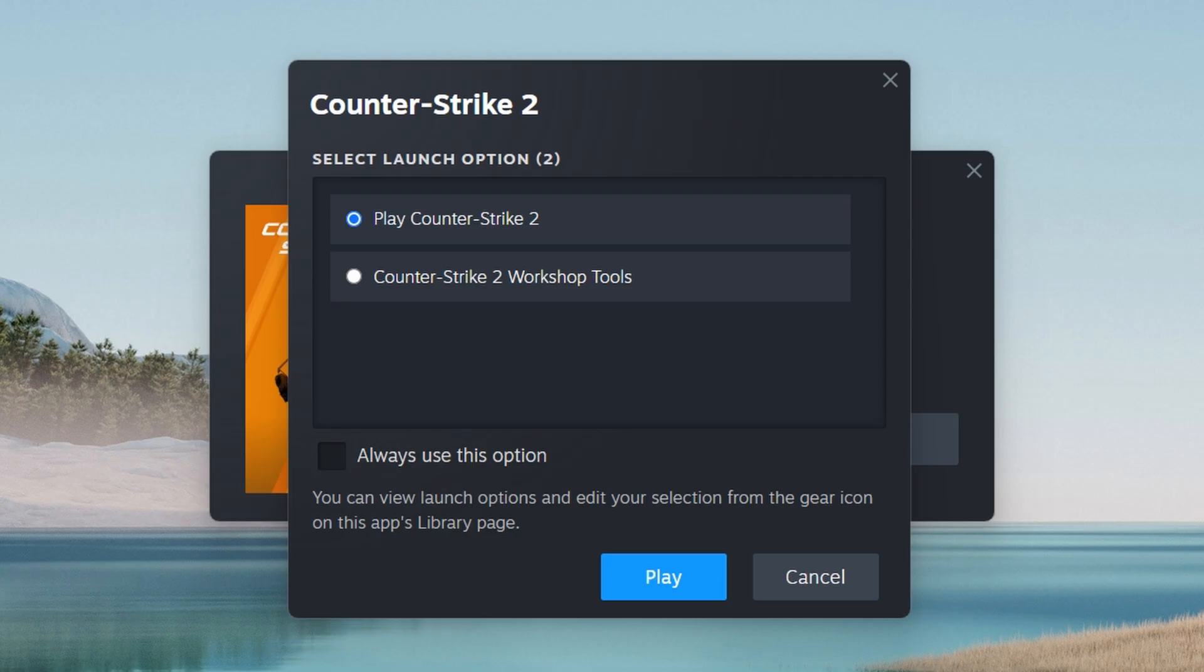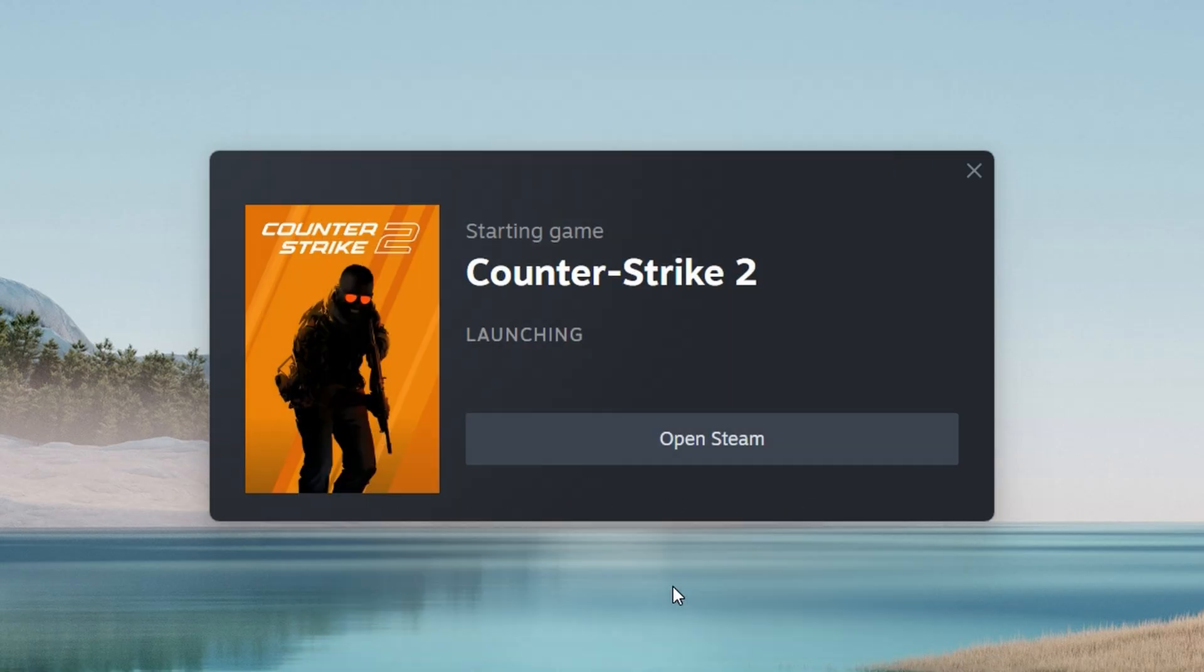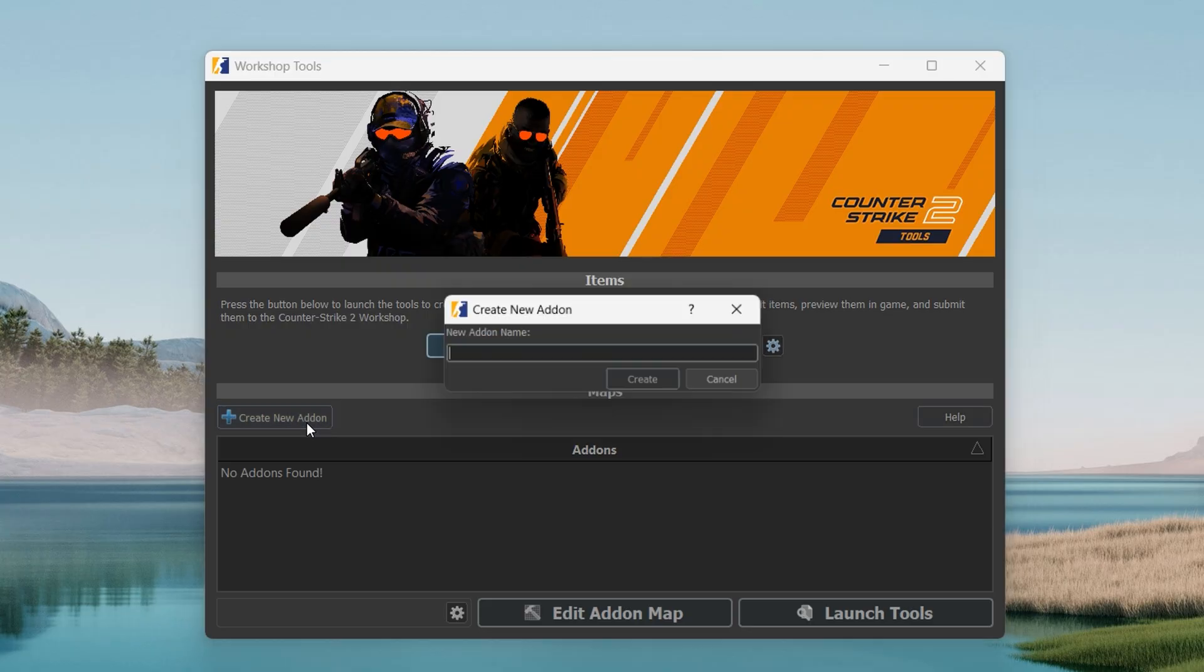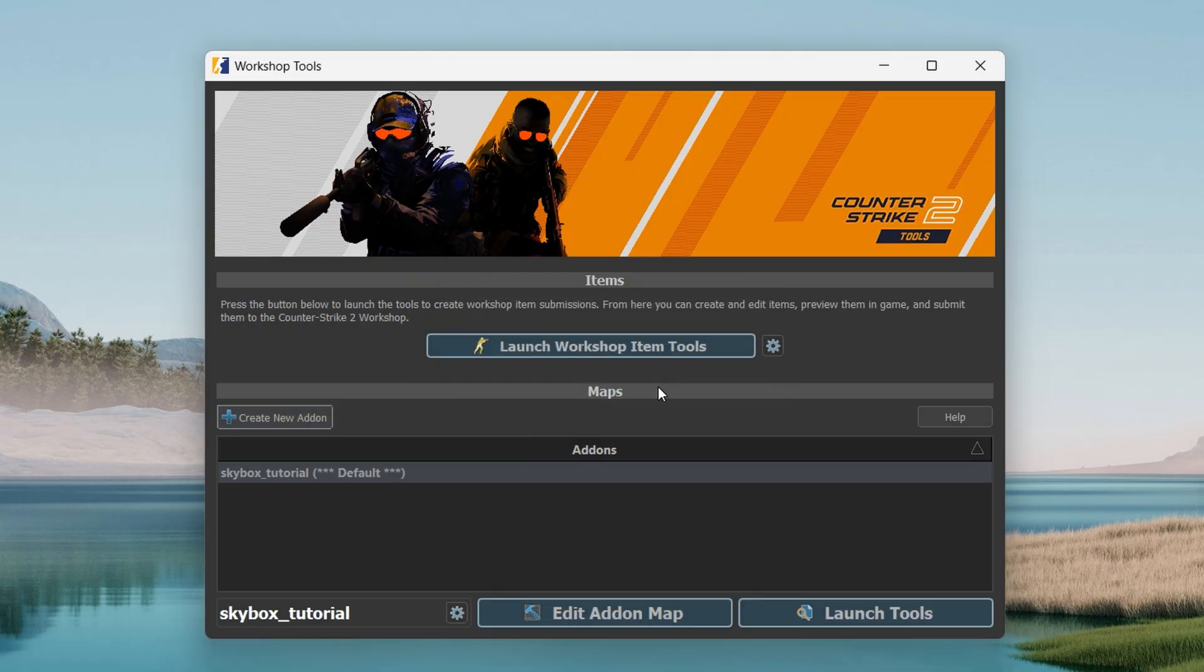To create custom skybox material, you would have to use workshop tools. So run workshop tools, create new addon, and click launch tools.